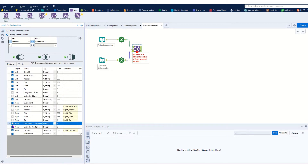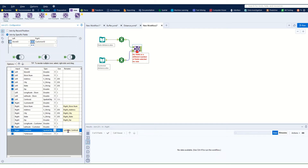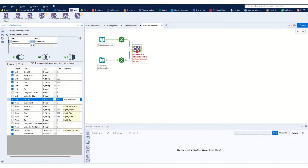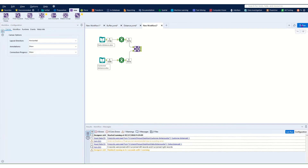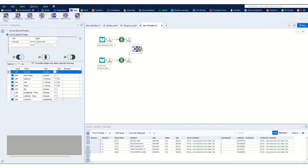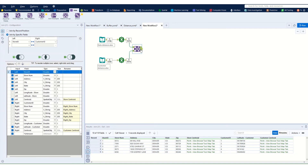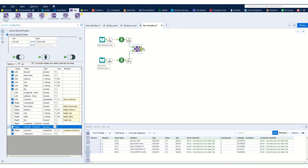We can also remove the longitude and latitude once we have the centroid. I'll rename this one to 'customer' and this one to 'store'. We'll give it a run, and if we click on the J anchor we can just see our output briefly. Now we have our two points.